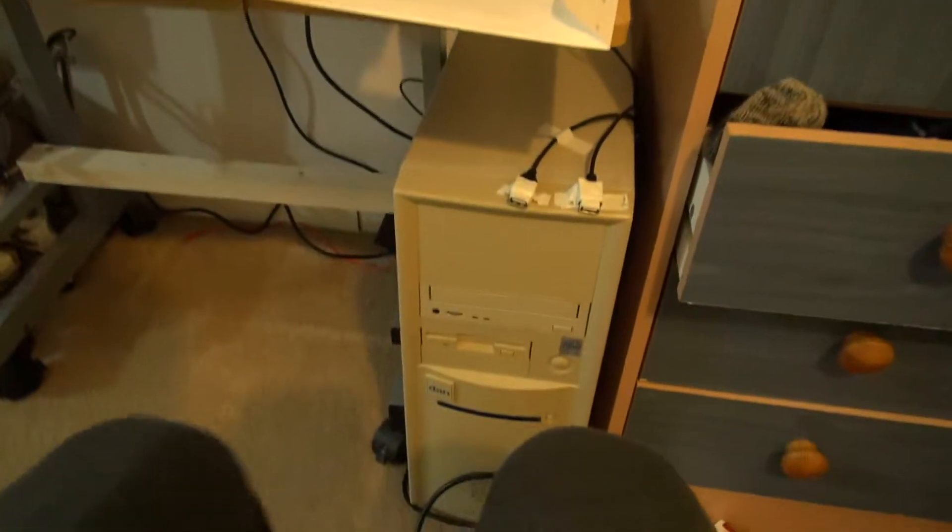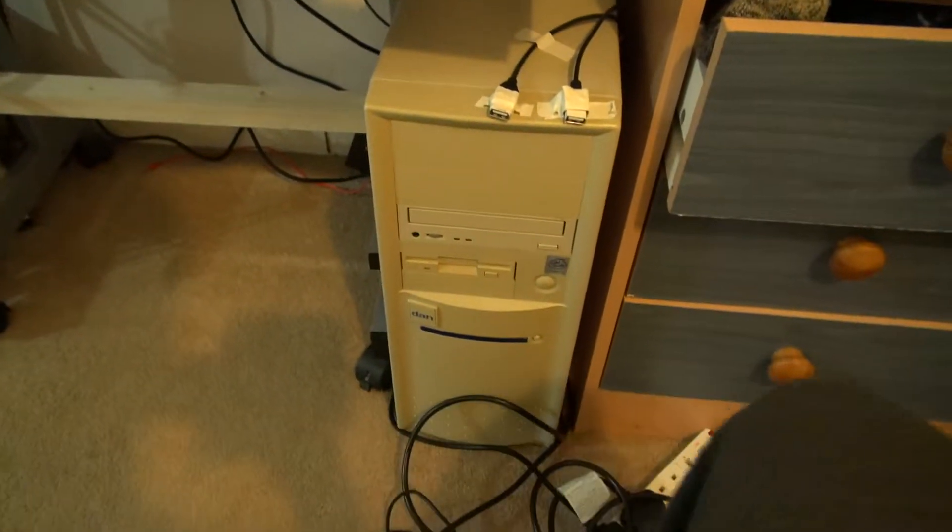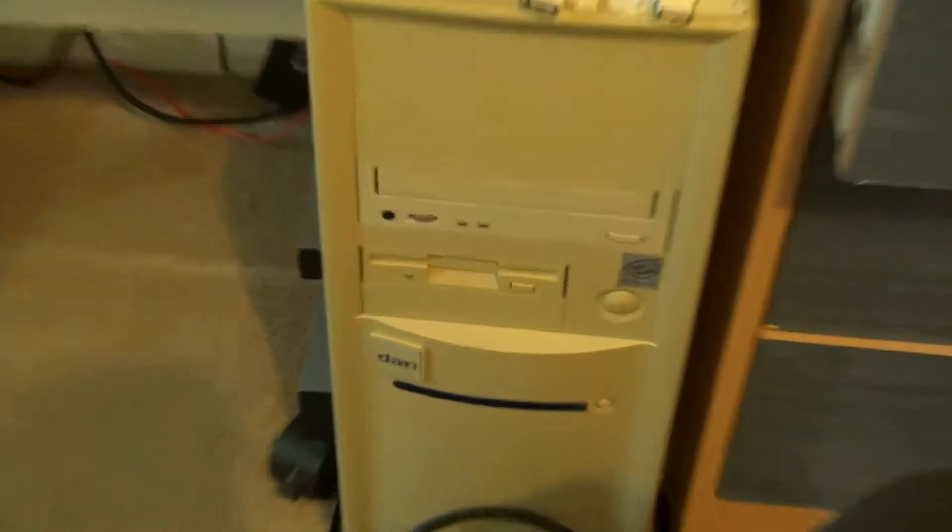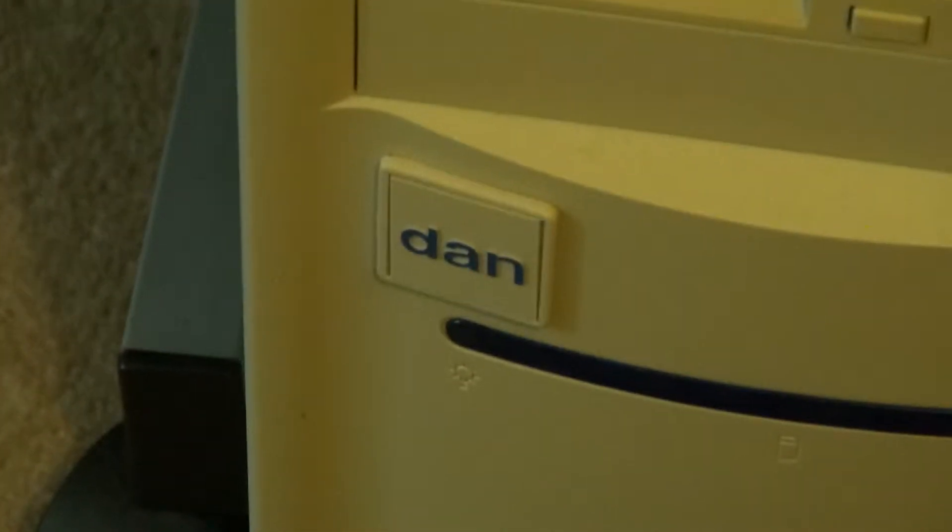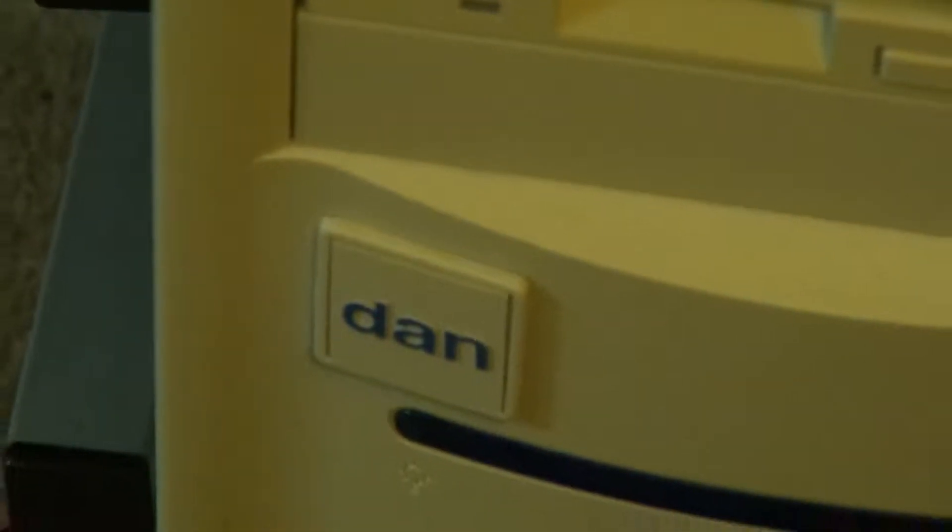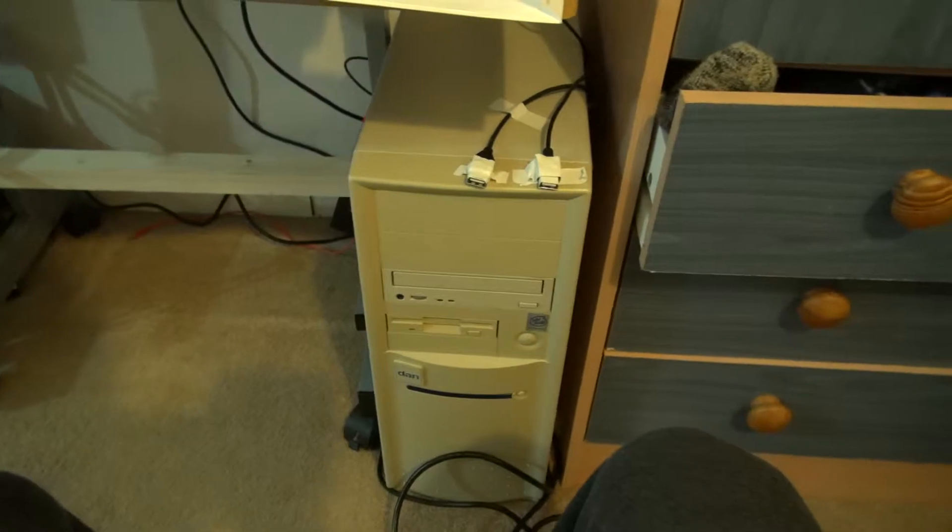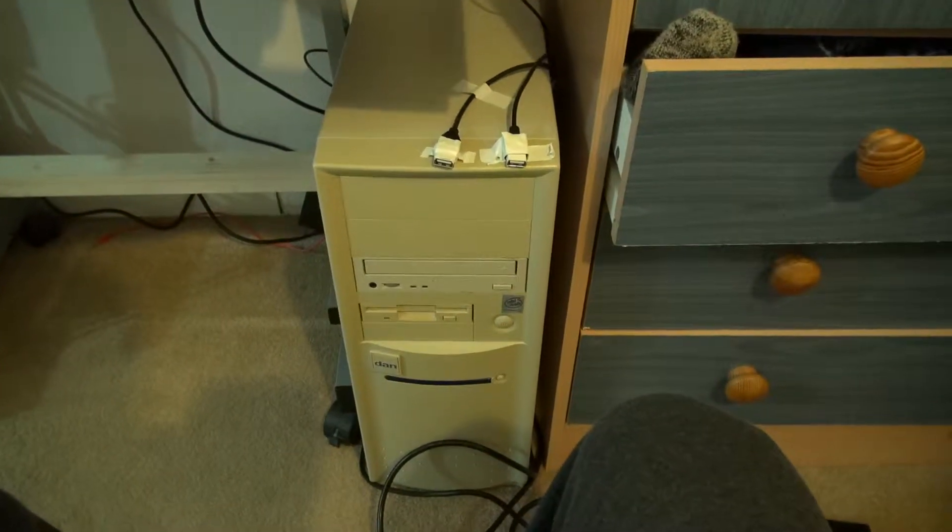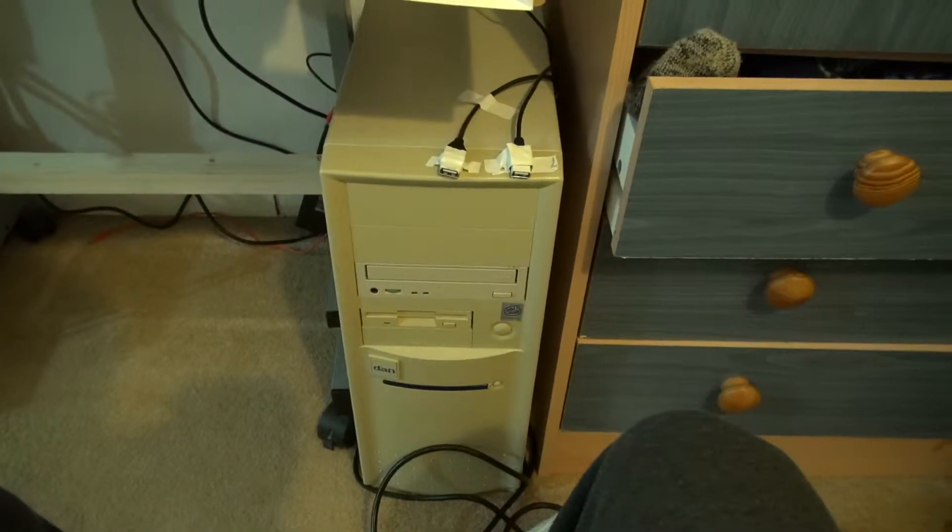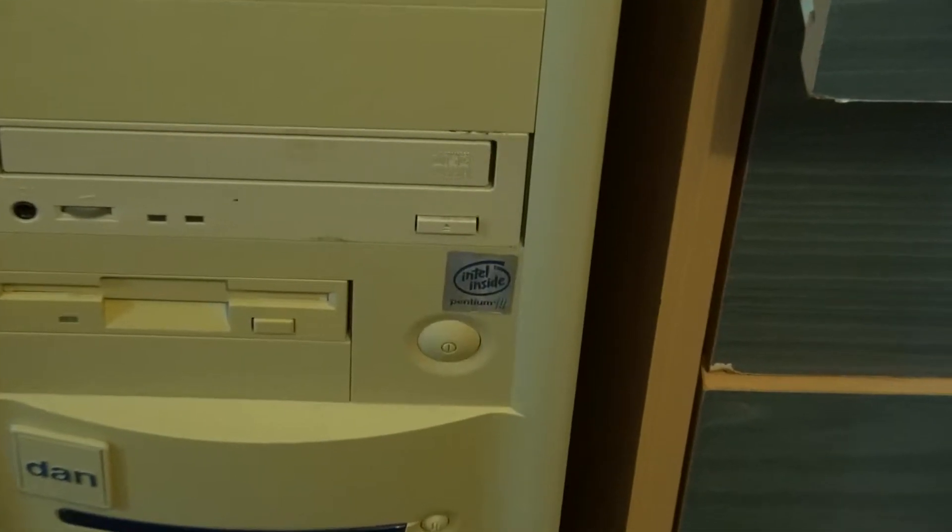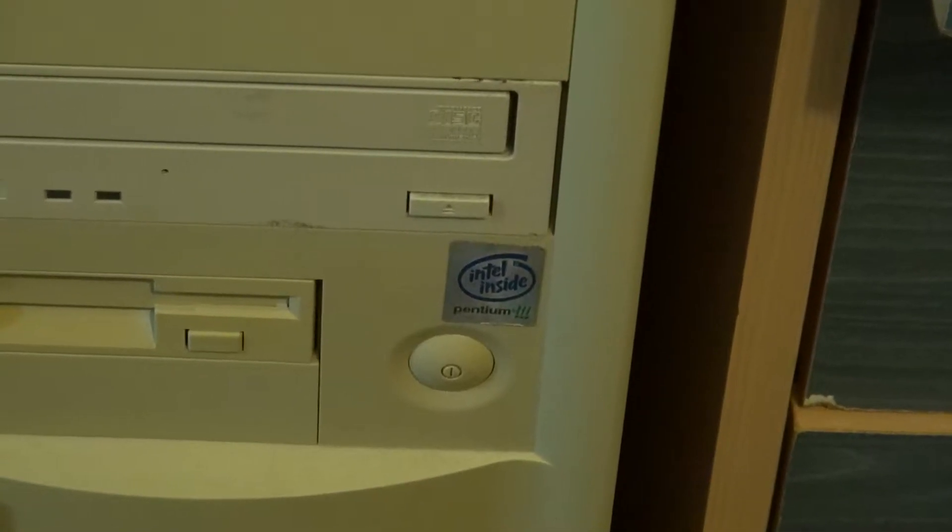My Pentium 3 computer, which is called Dan. So 500 megahertz Pentium 3, no idea of a gen, but that's a sticker.